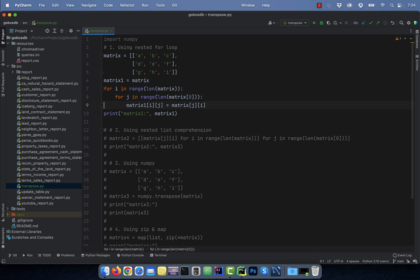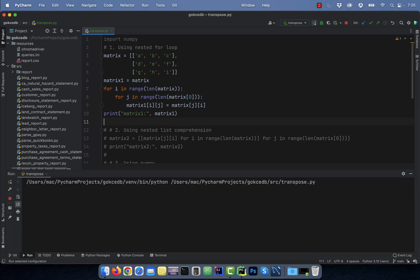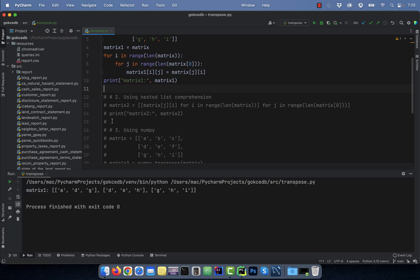Line nine, I'm interchanging the I and J indices to transpose the matrix. Let's execute this program to see how the output looks like.